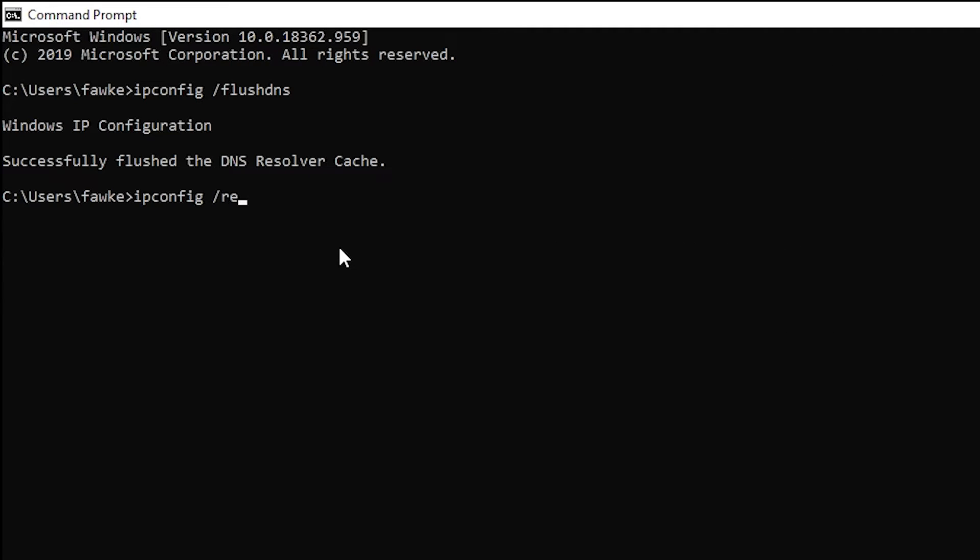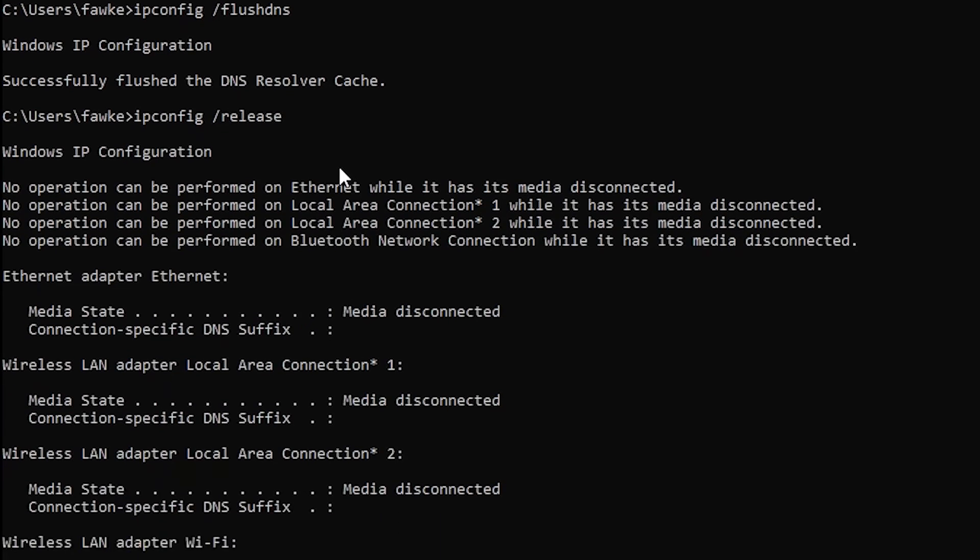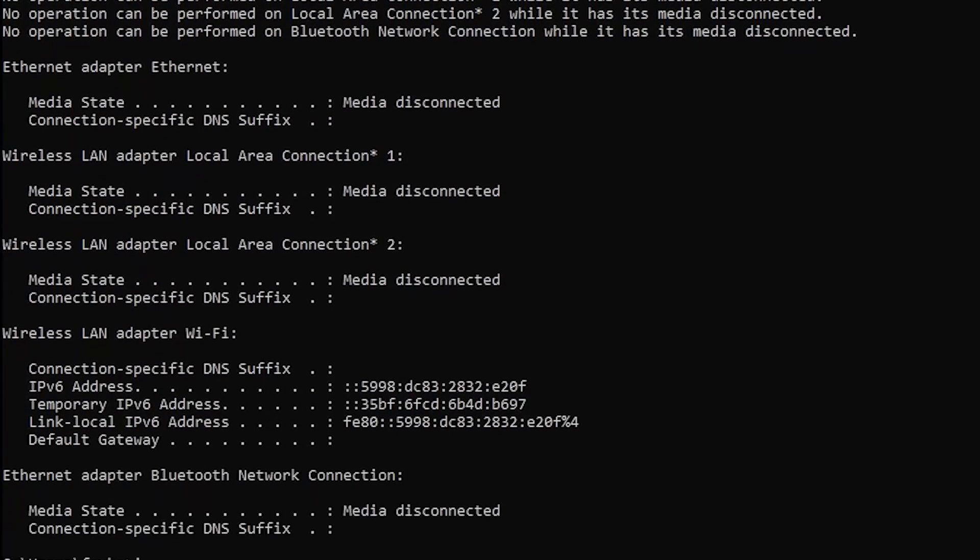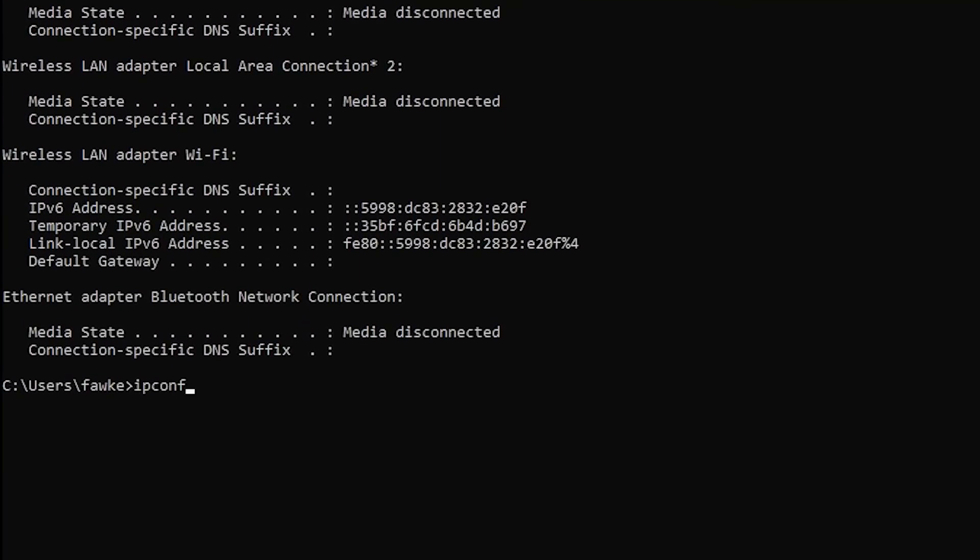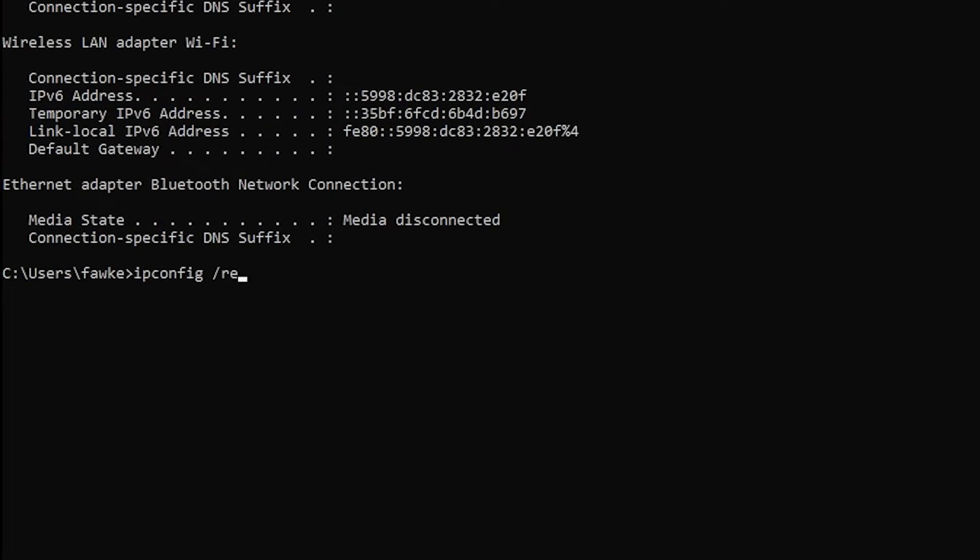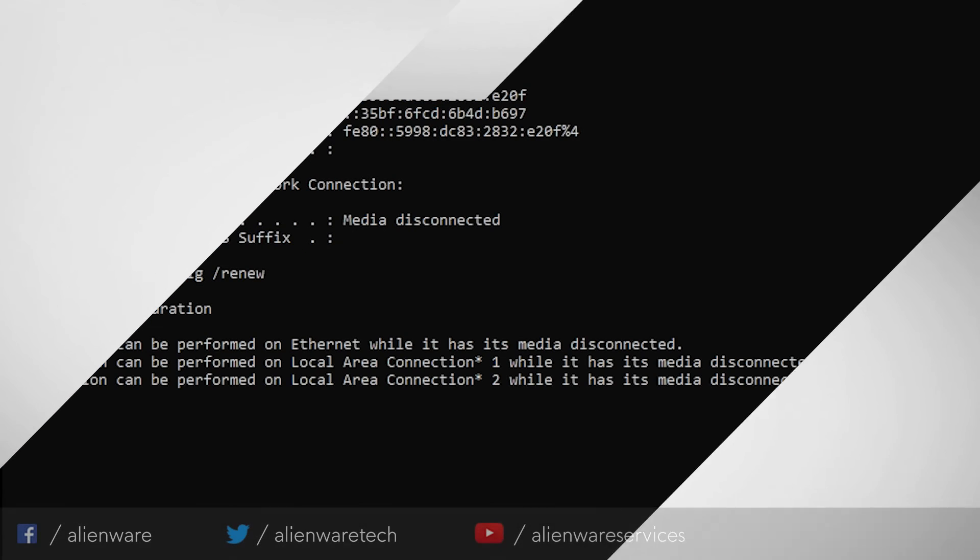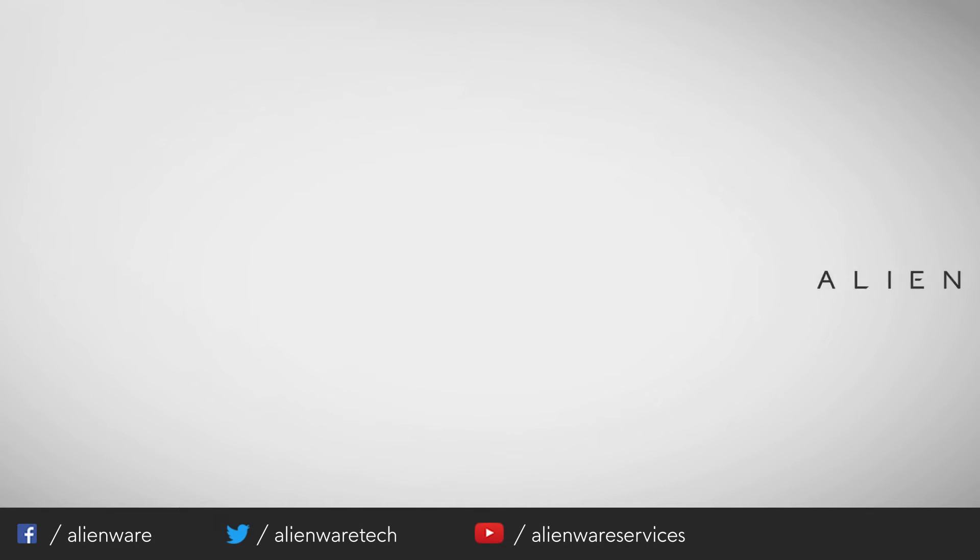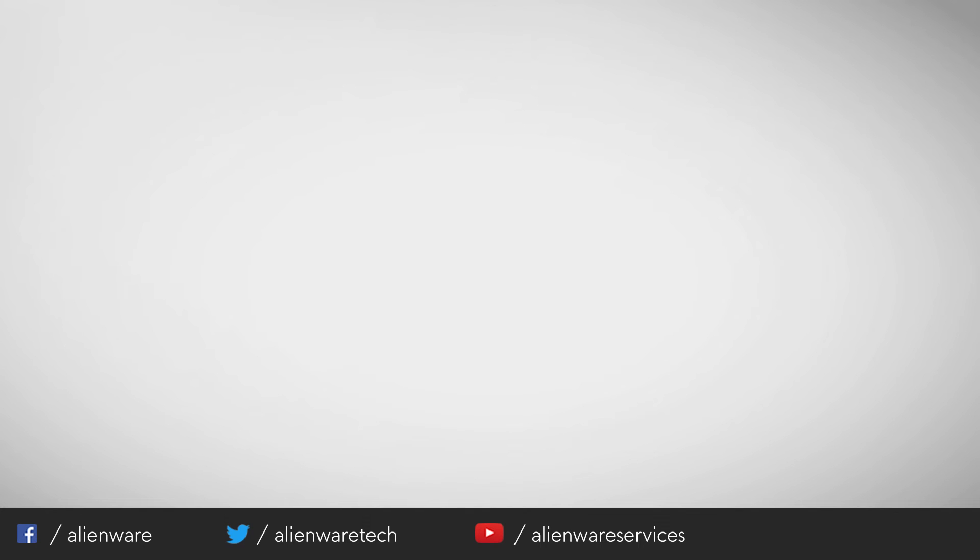Remember, anytime you need help or have questions, contact us through social media on Facebook or Twitter. You can also chat with other Alienware users on the Dell community forums or Alienware Arena forums. If you liked this video, give it a thumbs up and subscribe for more official Alienware Tutorials.